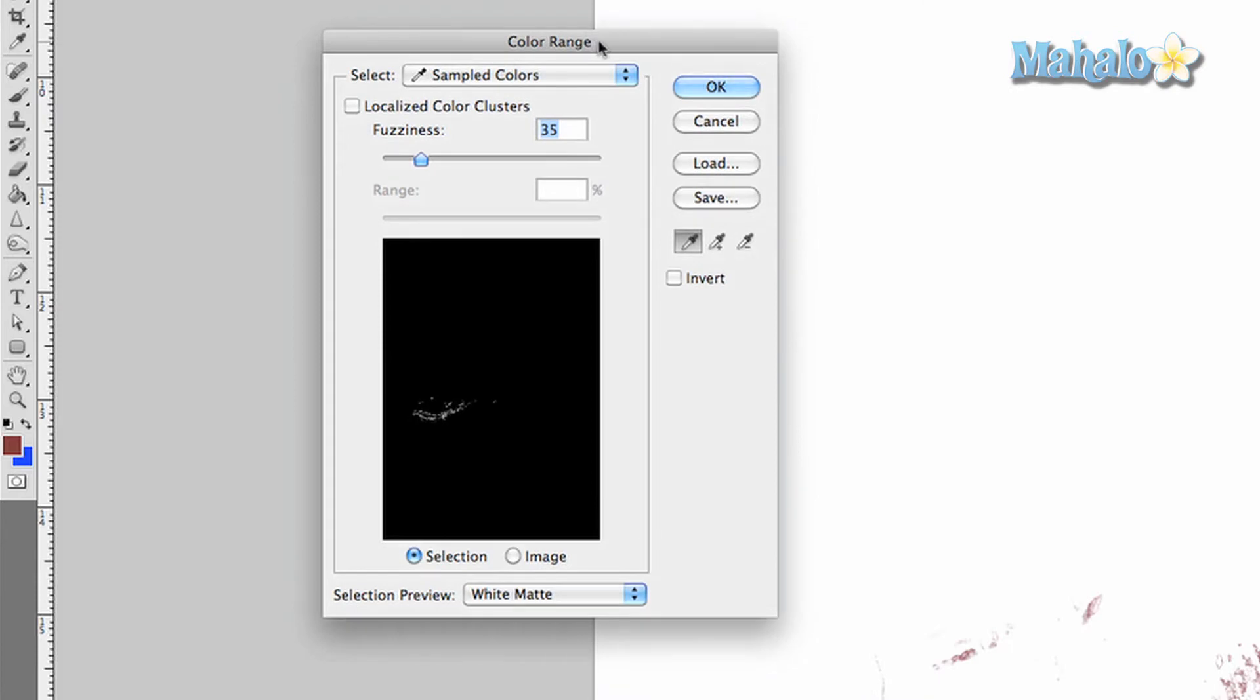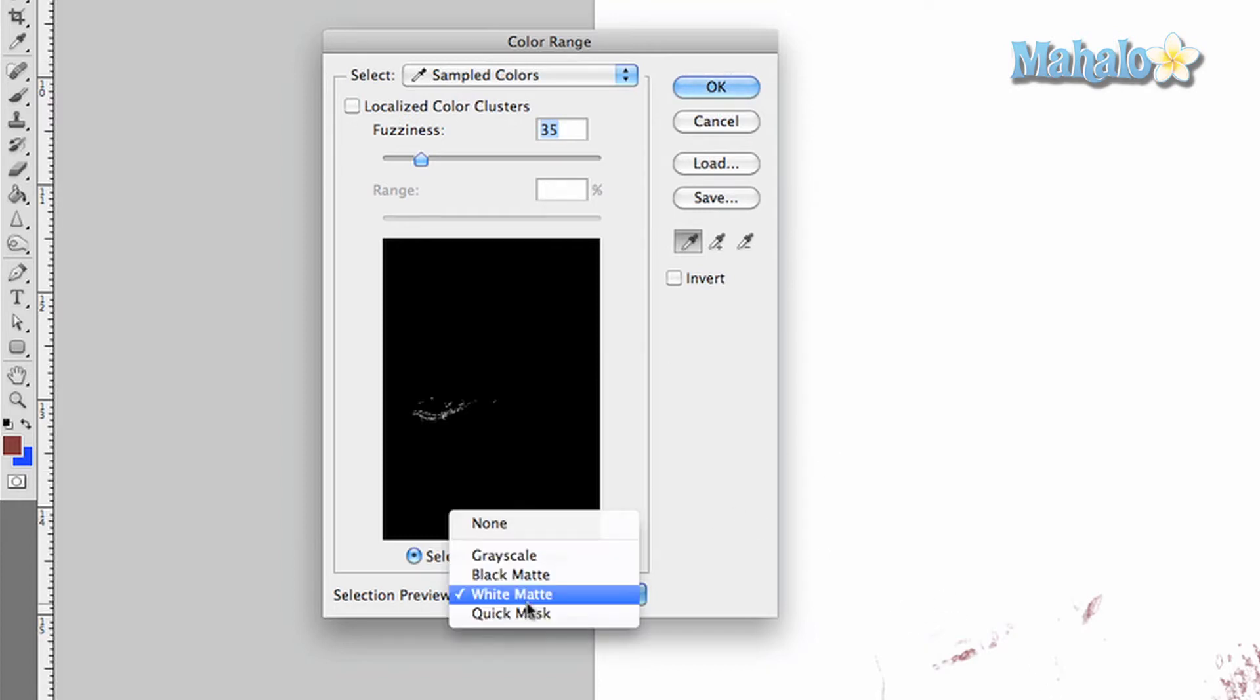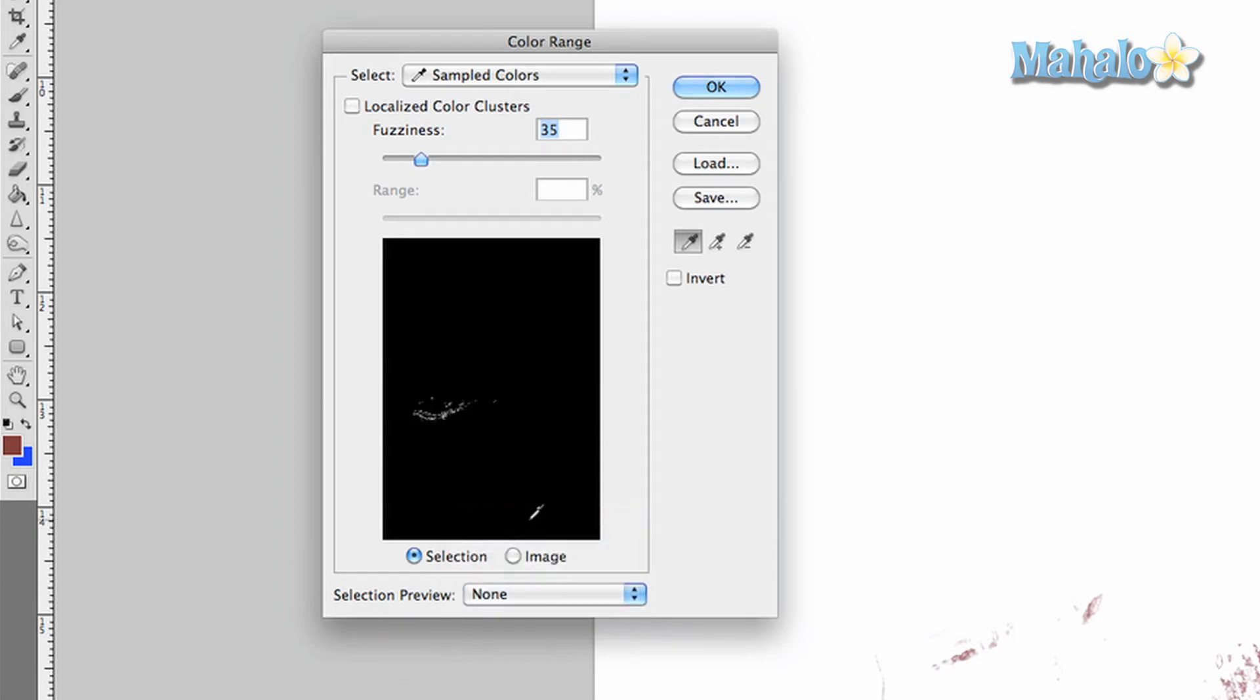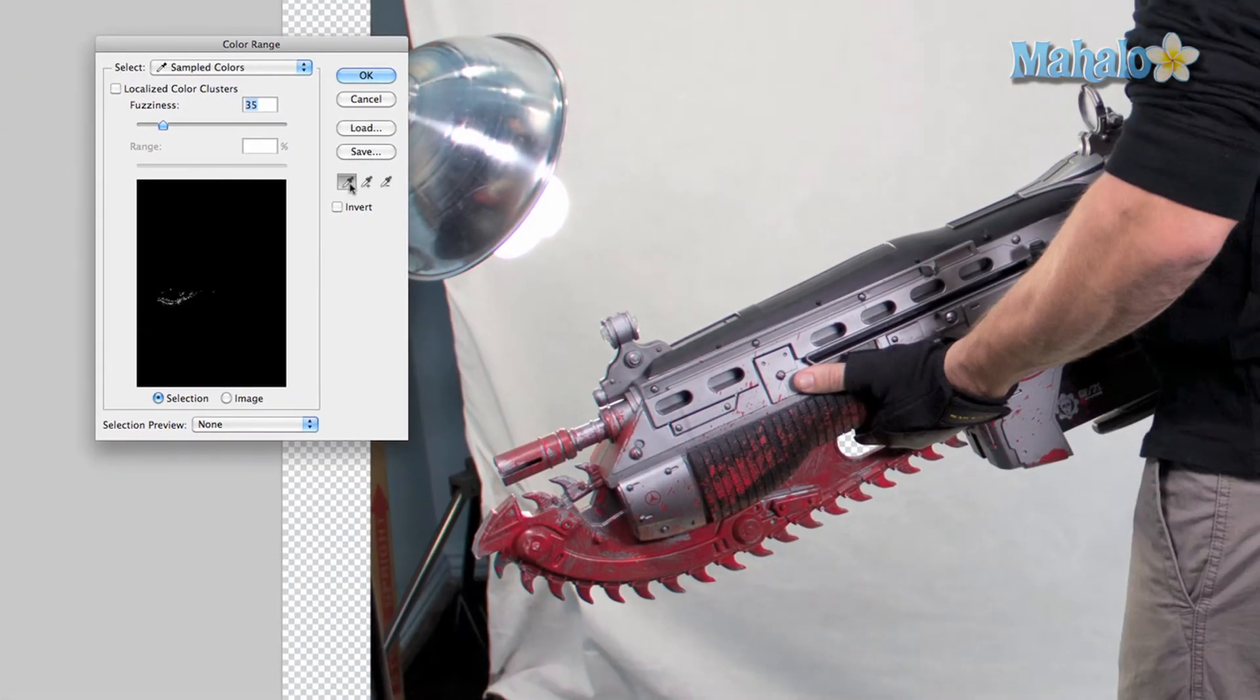As you can see, I was working on it a little earlier so it already knew what to look for, but I'm going to show you from scratch how it works. You take your eyedropper tool that's right here.